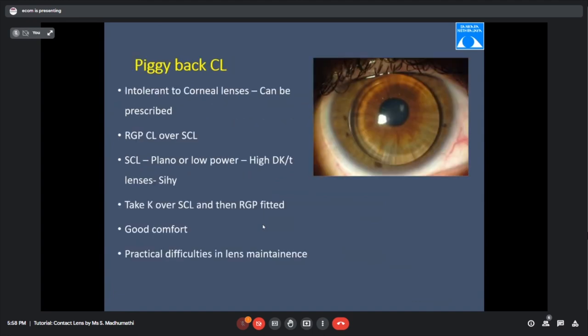Piggyback lens fitting: a soft contact lens is placed for comfort, and RGP is placed on top for vision. For advanced keratoconus where manual keratometry is unreliable, placing a soft lens first allows keratometry to be taken, then the RGP is fitted on top. Use zero or minus 0.5 power silicon hydrogel lens for the base — high oxygen permeability is essential because two lenses are on the cornea. The practical difficulty is maintaining two lenses and two solutions.